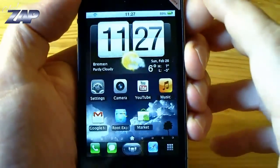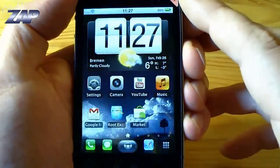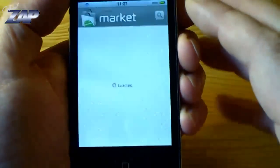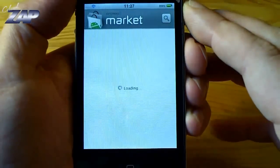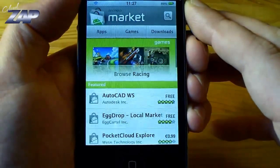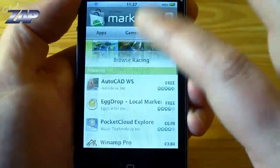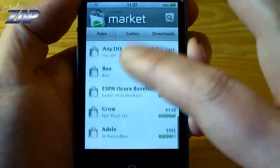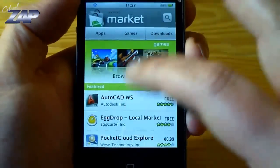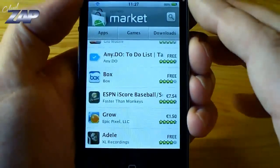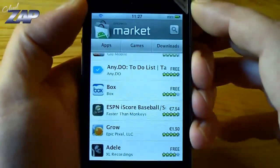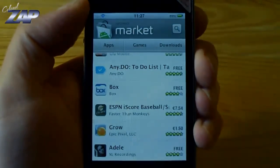So I just rebooted my device and there you have it, there is the market. It should be working, it should also be working for paid apps that you already downloaded. I hope it will work for you too. Good luck!